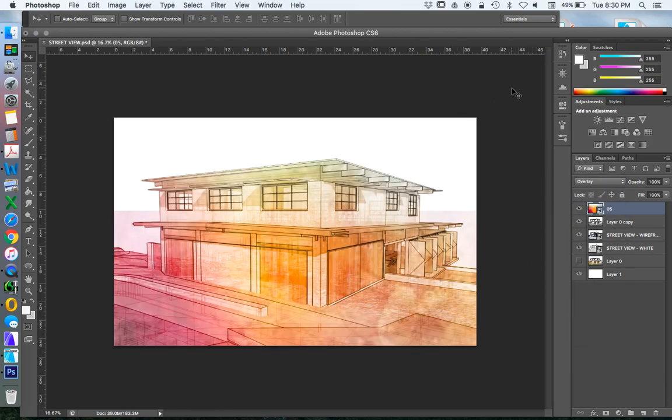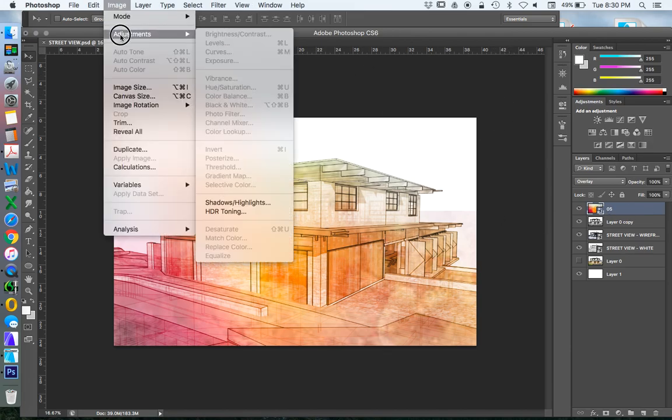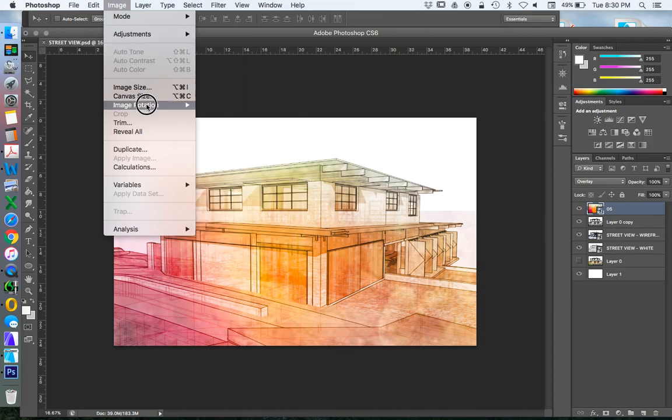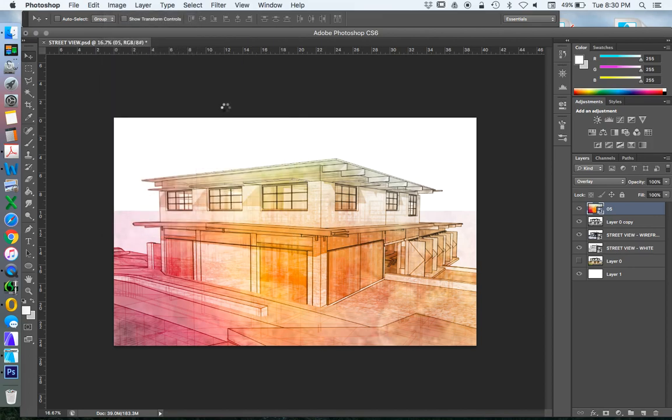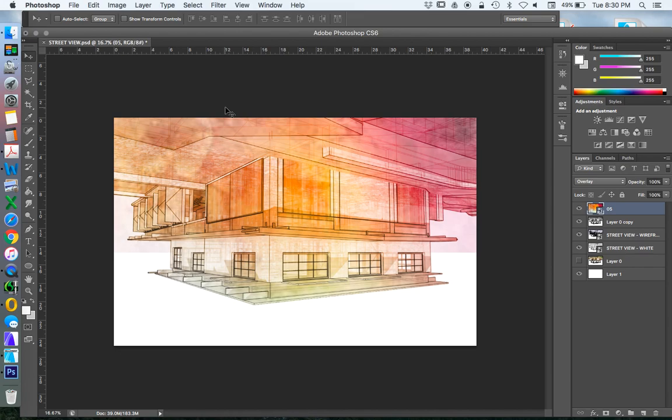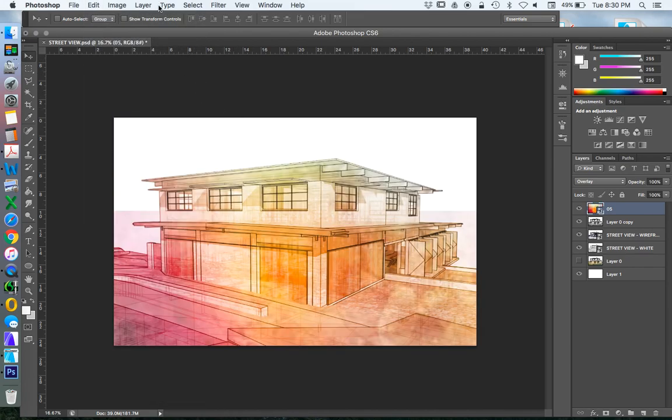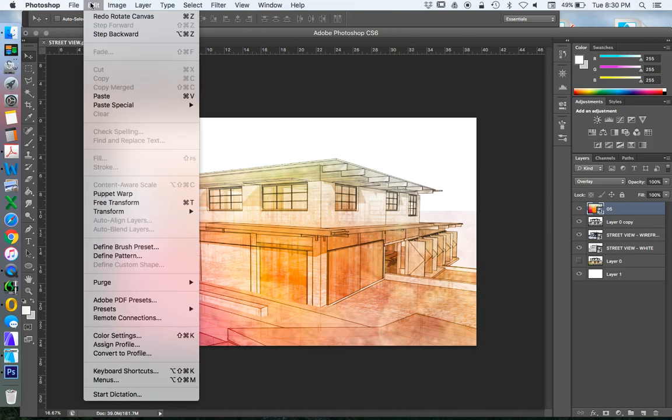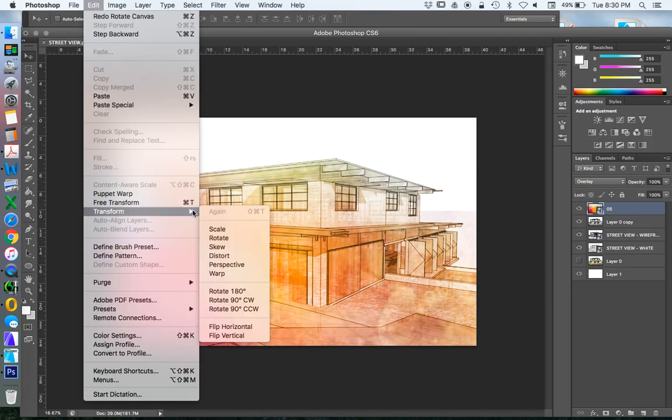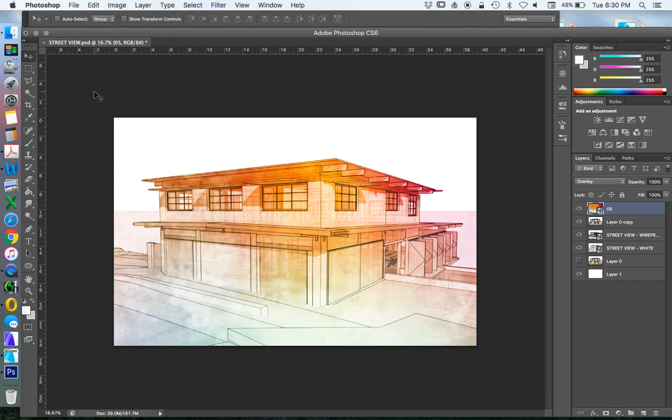So straight away it's creating an interesting effect. I will just also rotate this 180 degrees. Not image rotation, I want Edit, Transform, Rotate 180. So the color's a little bit more vibrant, dense at the top.